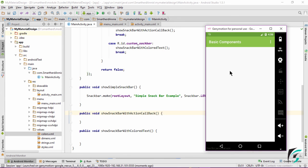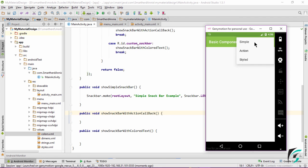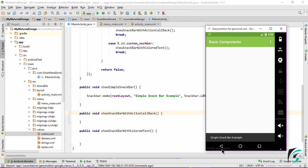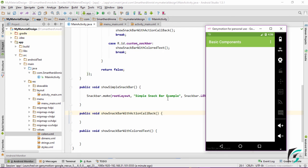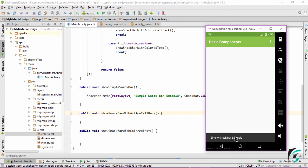Now this is our application up and running. Let us check if our Snackbar is being implemented. Click the simple option. And here we see we get the Snackbar with the text simple Snackbar example. This Snackbar disappears after a timeout.